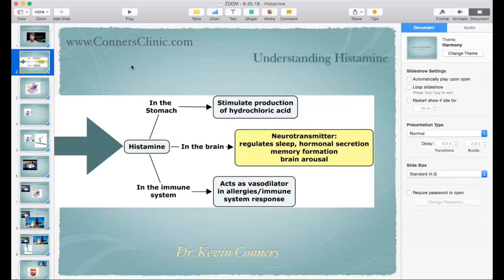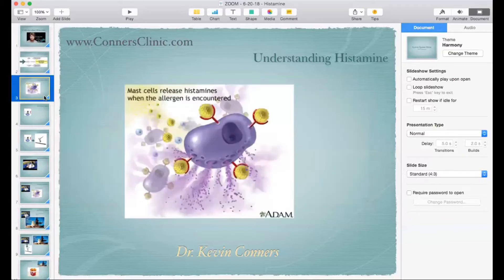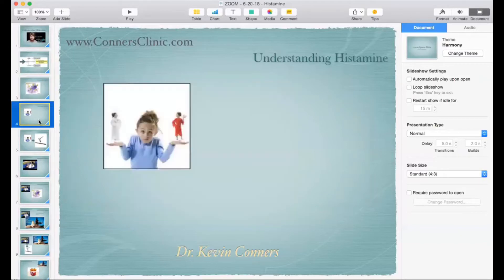Histamine serves other purposes too. In the stomach it stimulates production of hydrochloric acid for the preparation of digestion of carbohydrates. In the brain it functions as a neurotransmitter — it regulates sleep and actually helps you wake up; it's involved in memory formation and brain arousal. It's similar to glutamate in the brain — an excitatory neurotransmitter. That's why an antihistamine can help you fall asleep; it makes you drowsy because histamine is a stimulant in your brain. Mast cells are what secrete histamine, and in the stomach it's secreted during mastication — when you're chewing food.